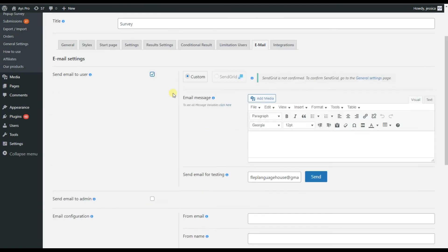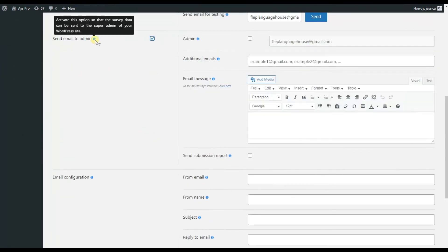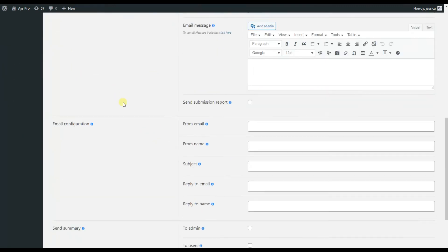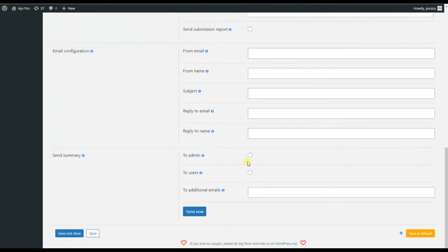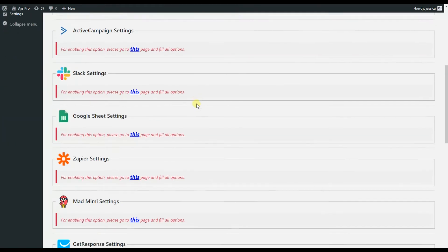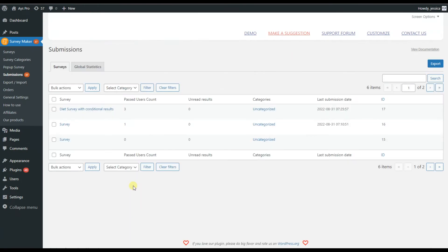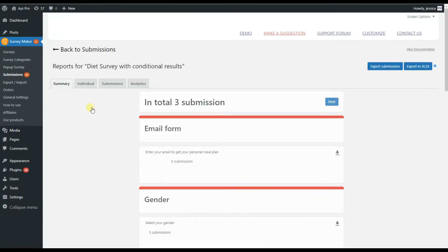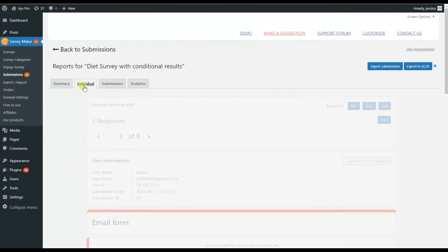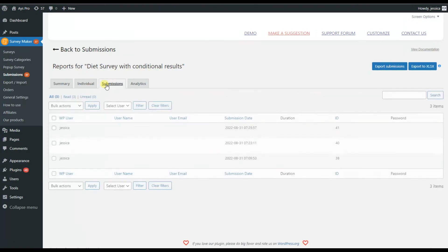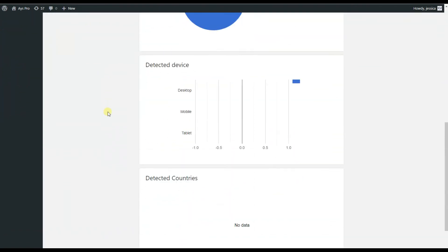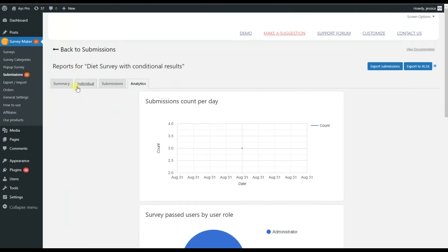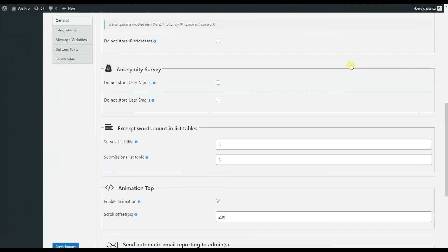Also, I would like to mention that the Survey Maker plugin has a lot of integrations that can help you to create the survey of your dreams. Finally, you can see the submissions in graphs and make use of the shortcuts for additional settings. Don't miss the general settings tab for the advanced settings, for example, for creating an anonymous survey.